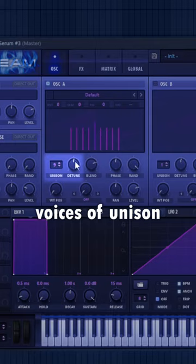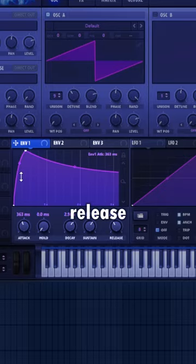Now draw a volume envelope like this with some attack and release. And do the same thing for envelope 2.